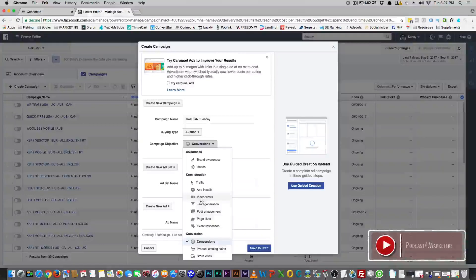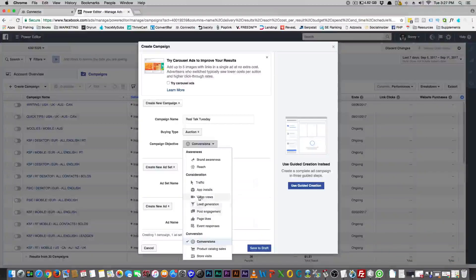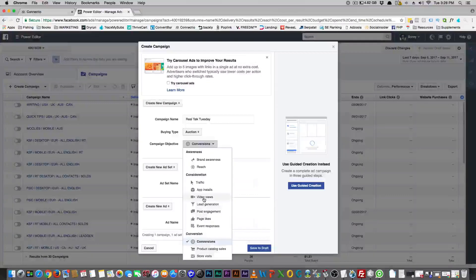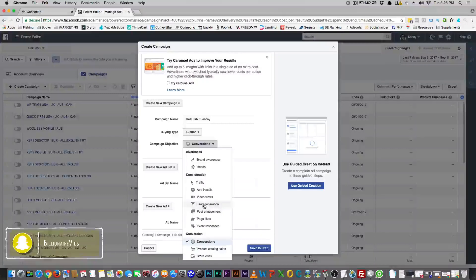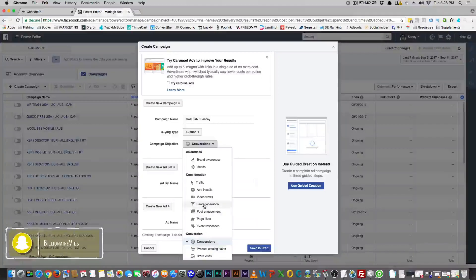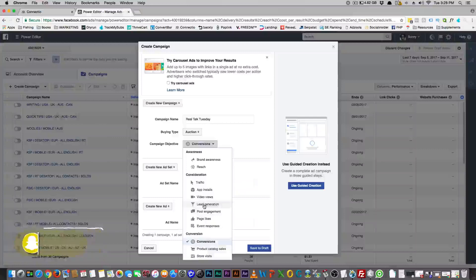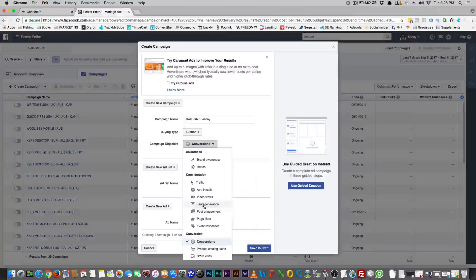Liking to watch videos doesn't mean they'll buy anything, but they will watch videos. Video views can be a brand awareness thing — if it's relevant or congruent with their lifestyle and you want them to watch your video with some brand awareness in it, that works. Lead generation is like a lead ad where you want to put out a checklist, PDF, free bootcamp, or something like that, and you want people to give you their email addresses to join your mailing list.